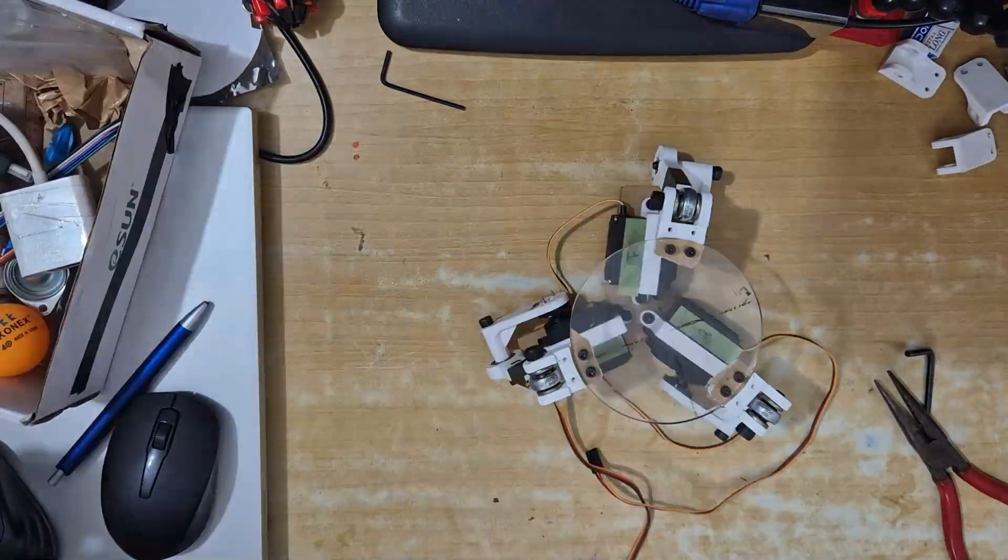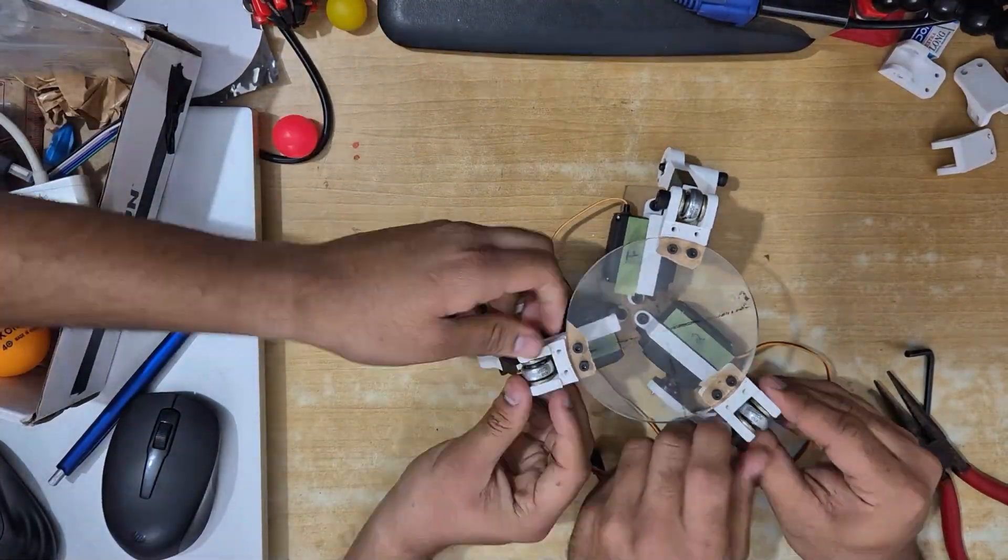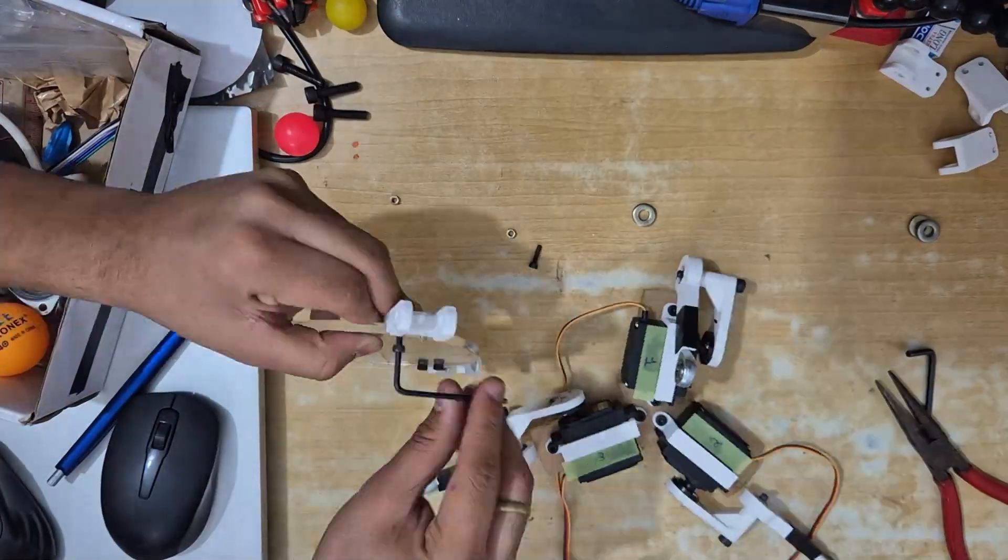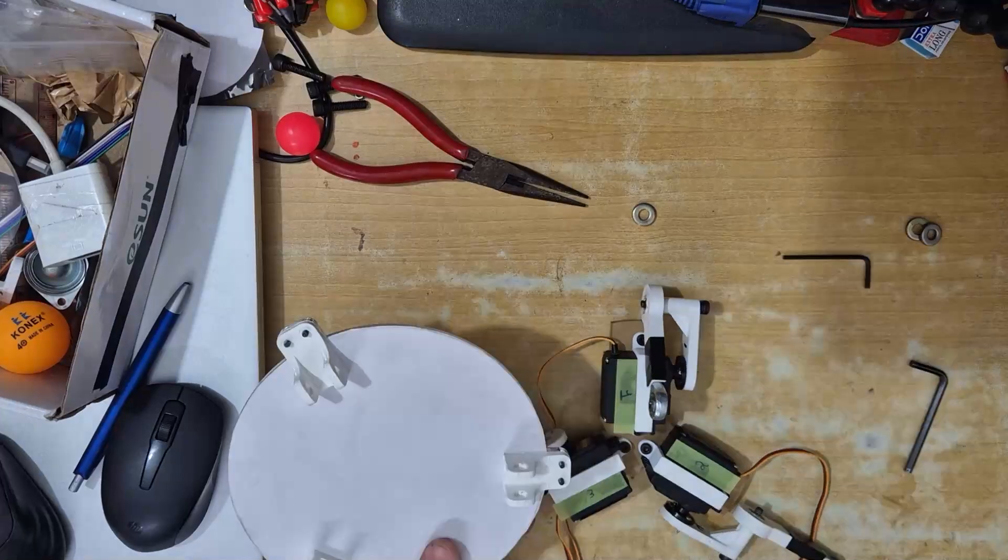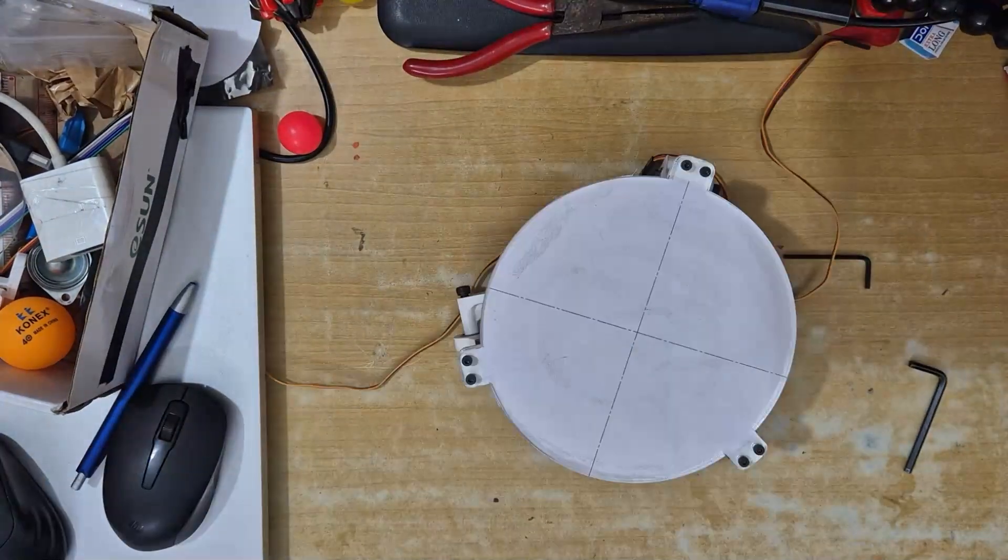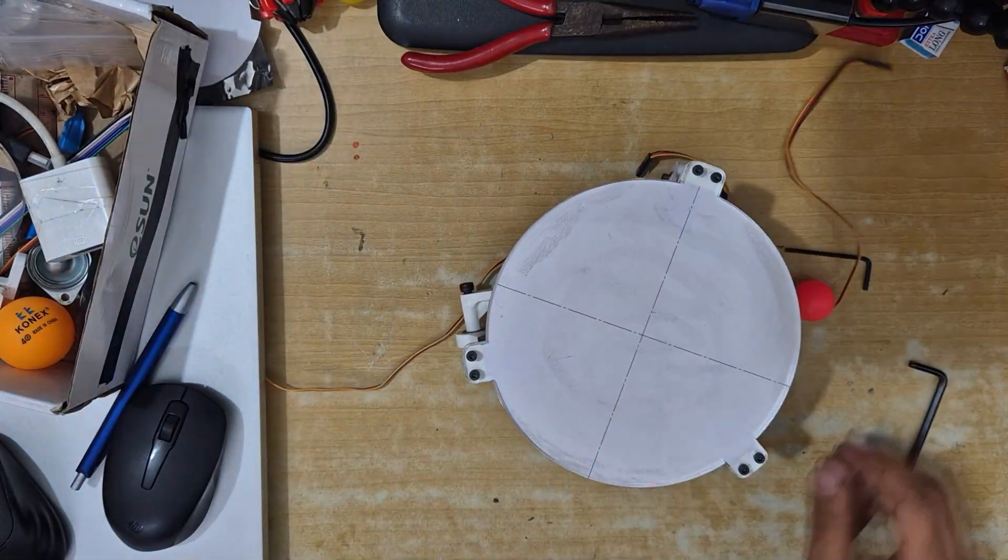We began with a smaller platform, but to give the ball more room to stabilize smoothly, we later switched to a larger one for improved control and responsiveness.